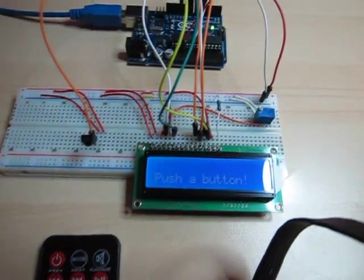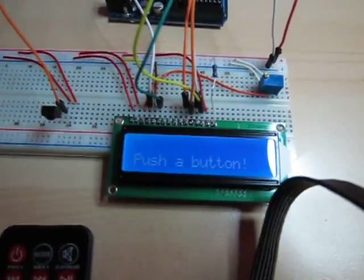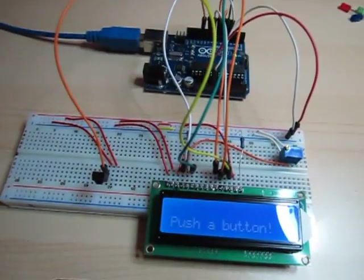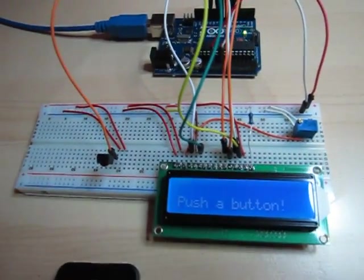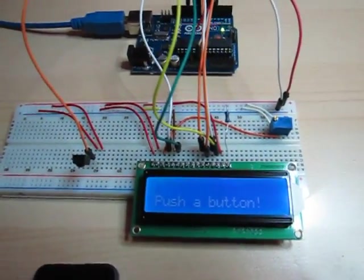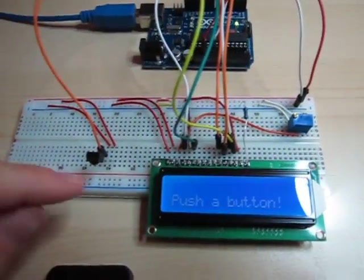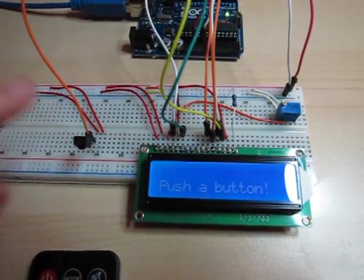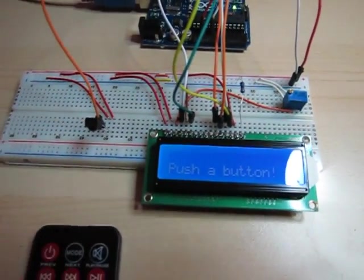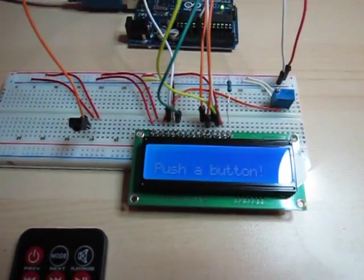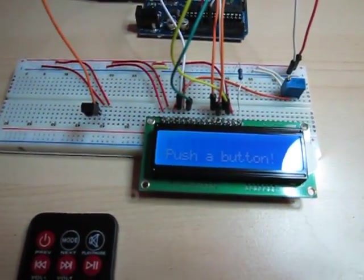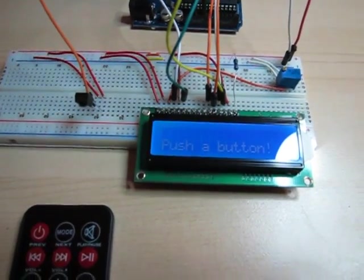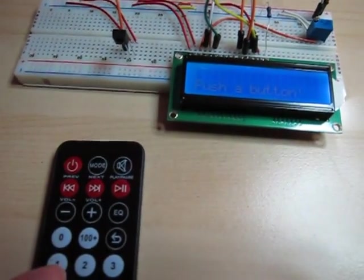Alright, so right away it says push a button. What's going on is the routine is watching the IR receiver here for button pushes, and it will display the button on the screen which one I'm pushing.